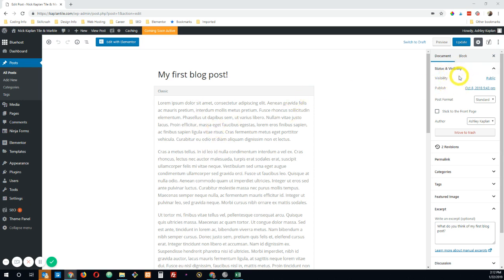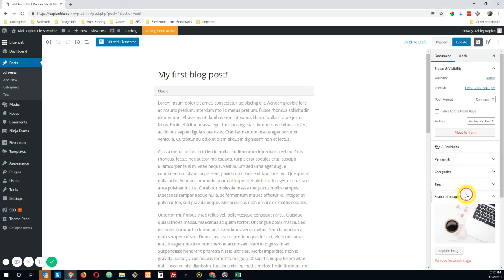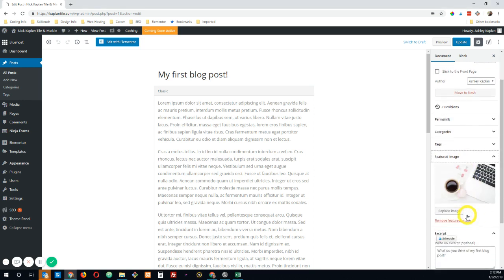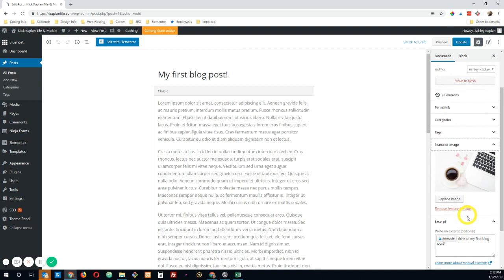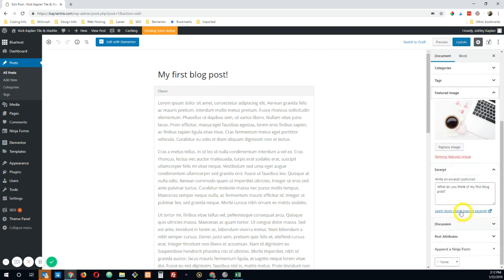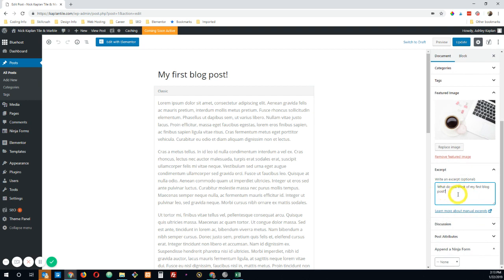Over here in your toolbar, you can update your permalink, add your categories and tags, go ahead and add a featured image, which I've done here. And then you can also add an excerpt. I usually don't do this. That's a personal preference, but I wanted to go ahead and add it today just for demonstration purposes.